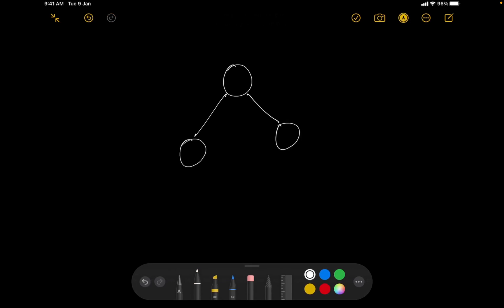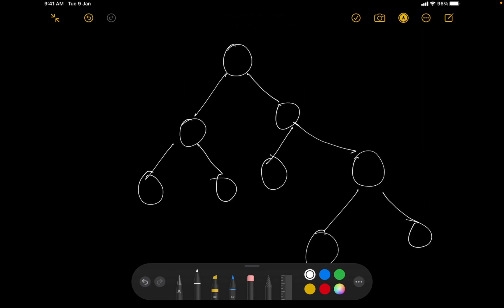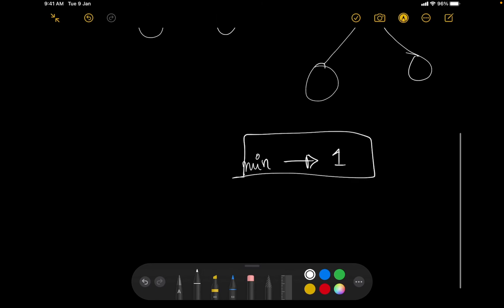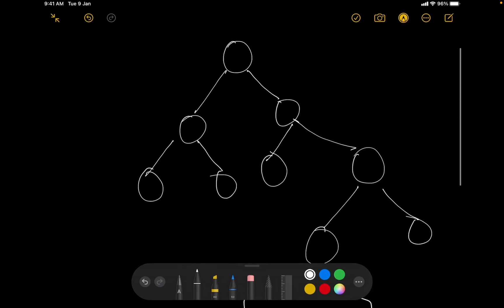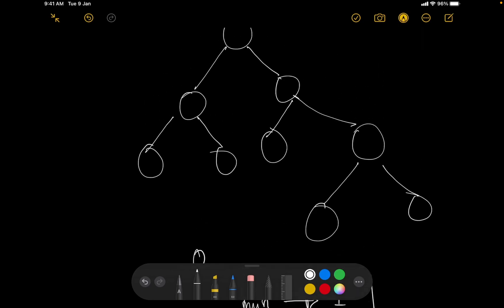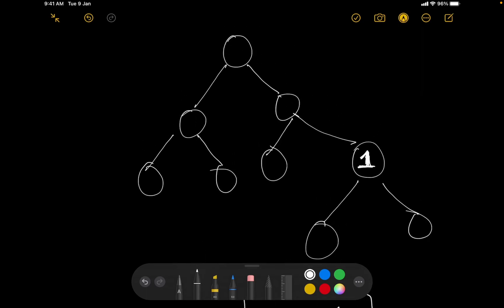Now let us look at the solution. The basic observation is that the minimum possible value would be one, because zero is not a possible value. Also, since all the values are distinct, one can only appear at a single node. So I traverse the tree to find where one is present.